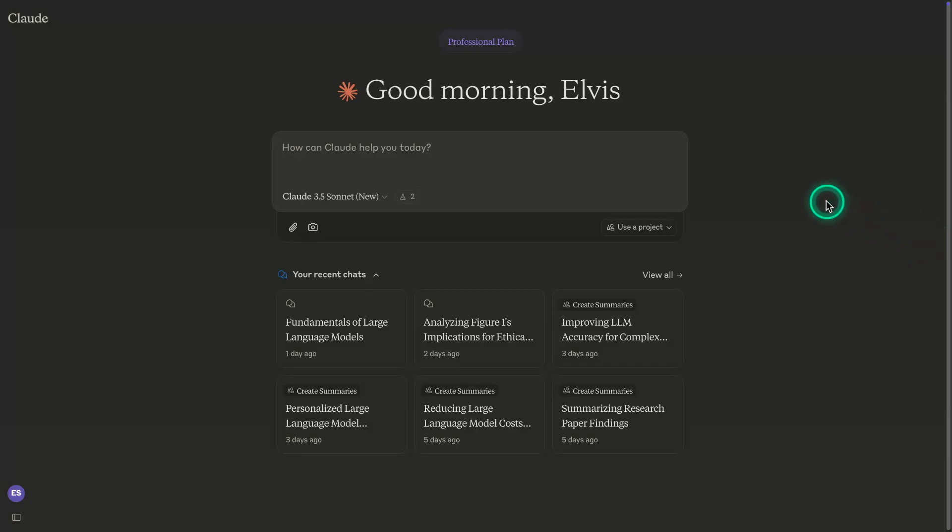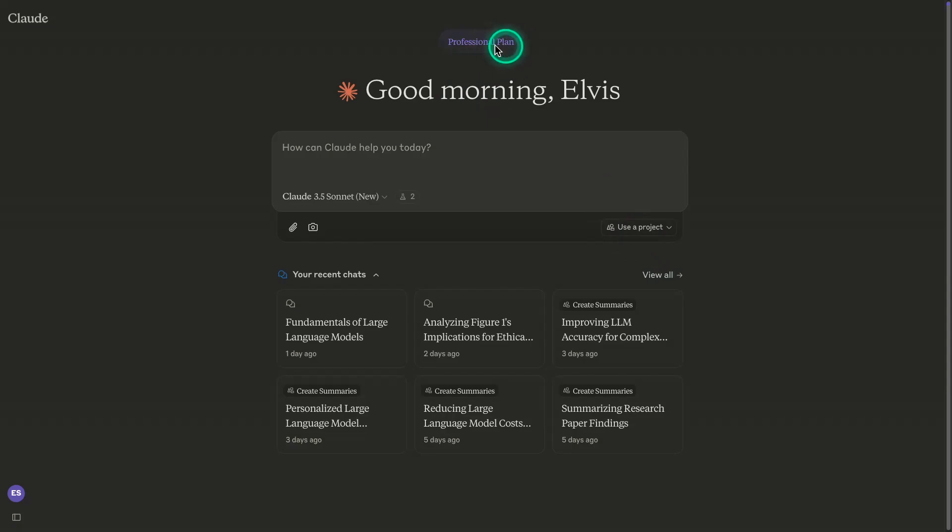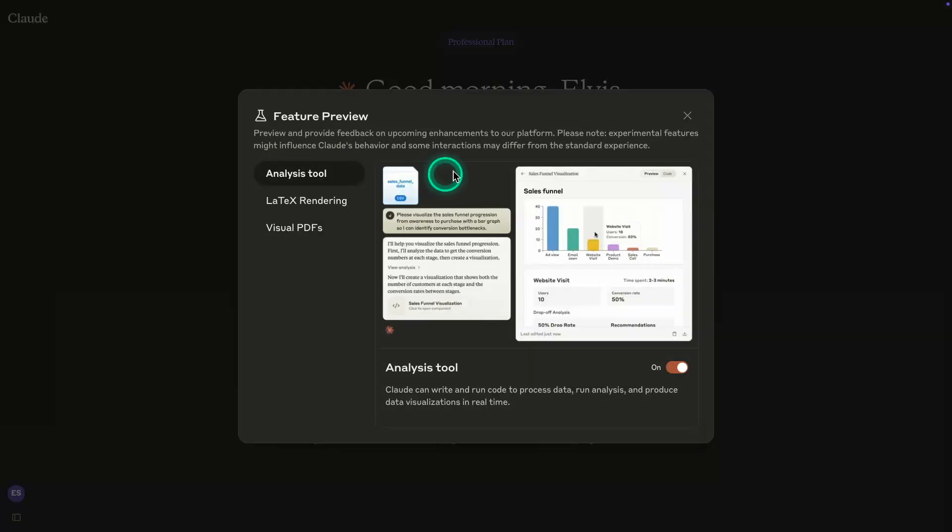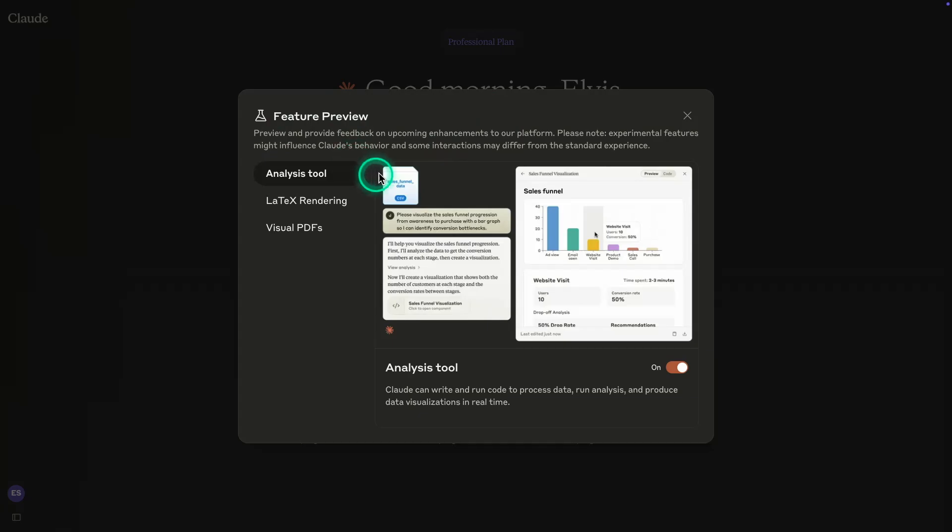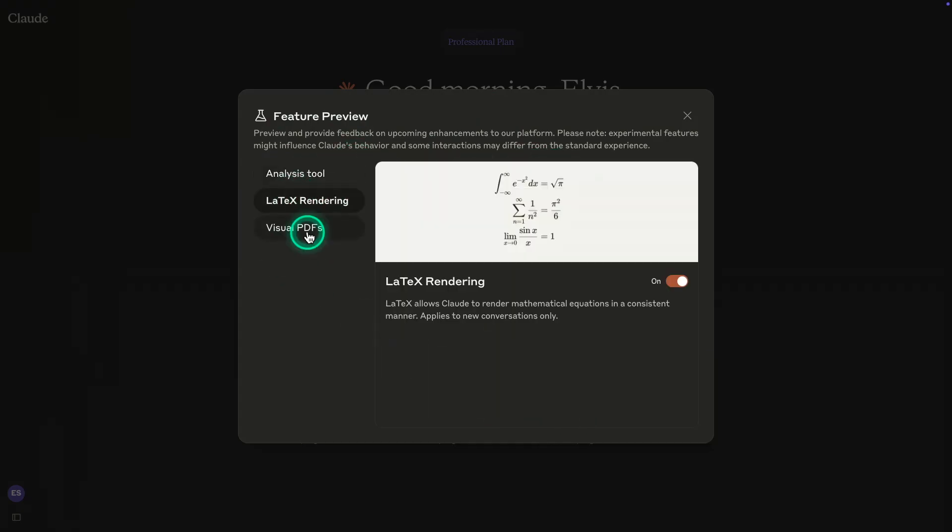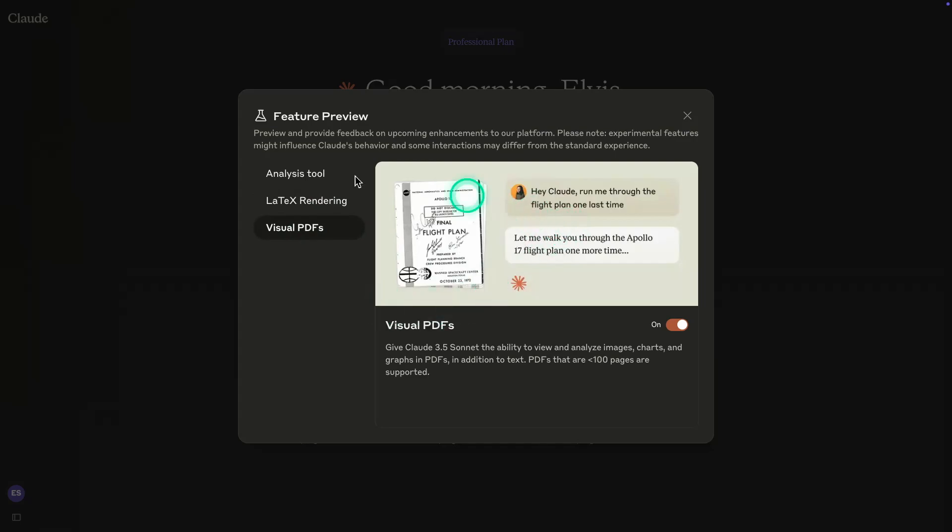Anthropic recently released this PDF analysis feature. In this video, we're going to go through this feature in particular. I've found it very useful for a lot of day-to-day tasks that I work on using Claude. So here I'm logged into Claude and I have the professional plan. Once I have that, there are all these different features available. There's analysis tool, LaTeX rendering, and visual PDFs. This is the one we're going to be testing out today.